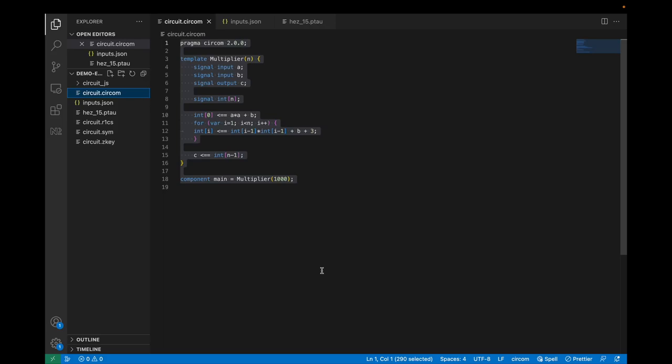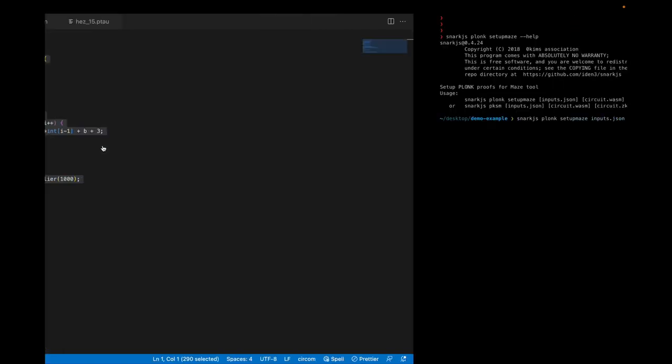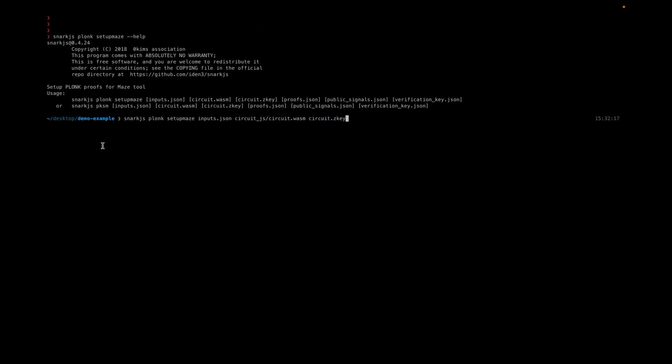We've already done the necessary setup for generating Plonk proofs using Snark.js. You can see the circuit here and the proving key file here. We'll use the circuit files and proving key to generate proofs for which we'll build the aggregation circuit. First, we need to install a fork of Snark.js that adds a new command called 'snarkjs plonk setup mage.'